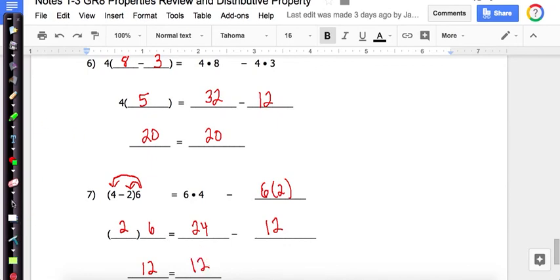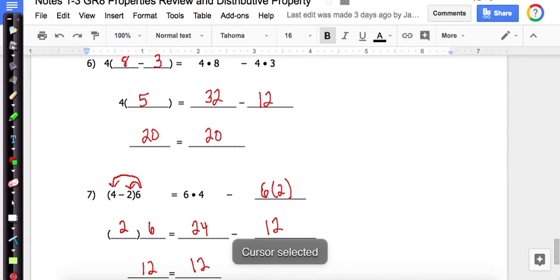That concludes our notes on properties review and the distributive property. I hope you have a great day.